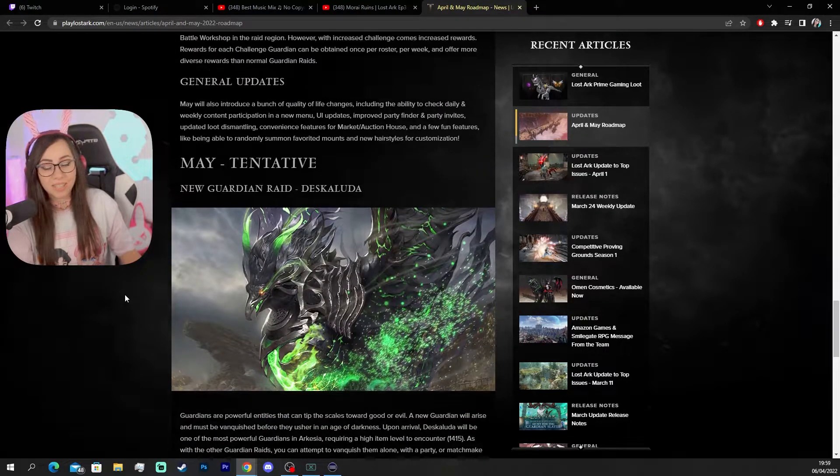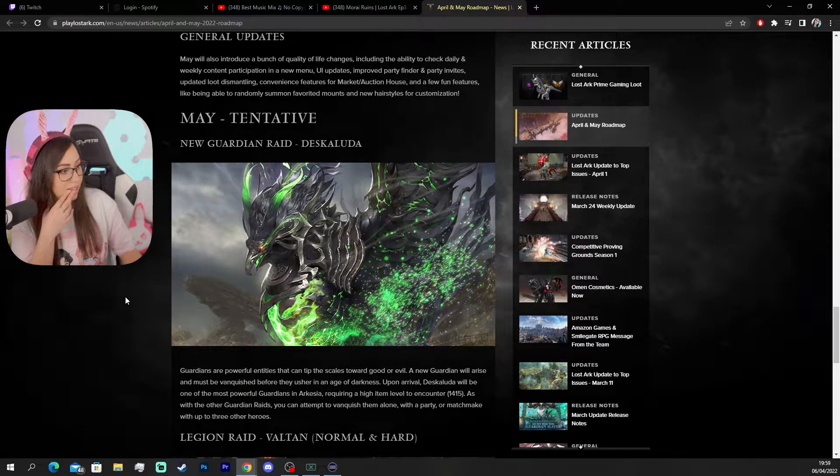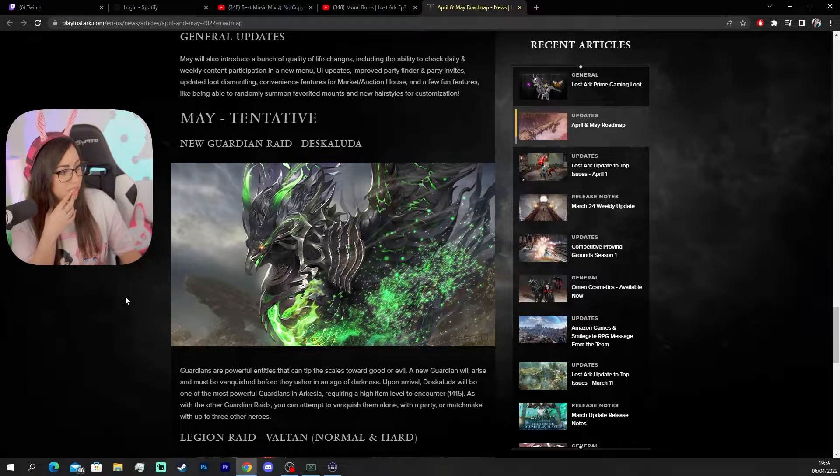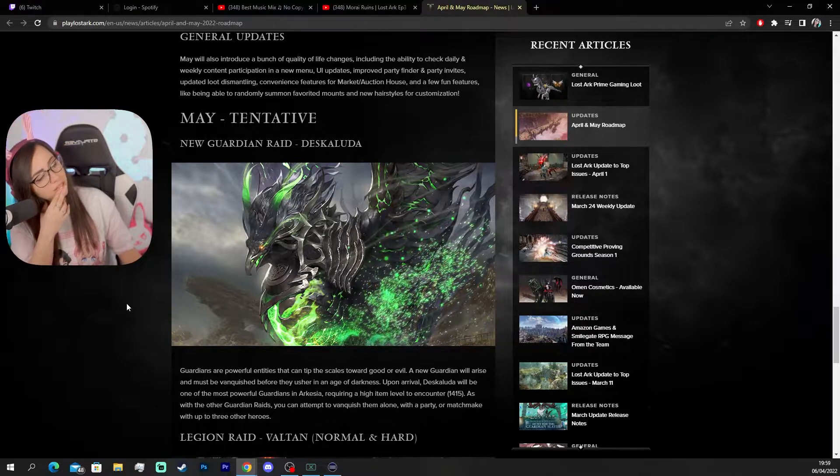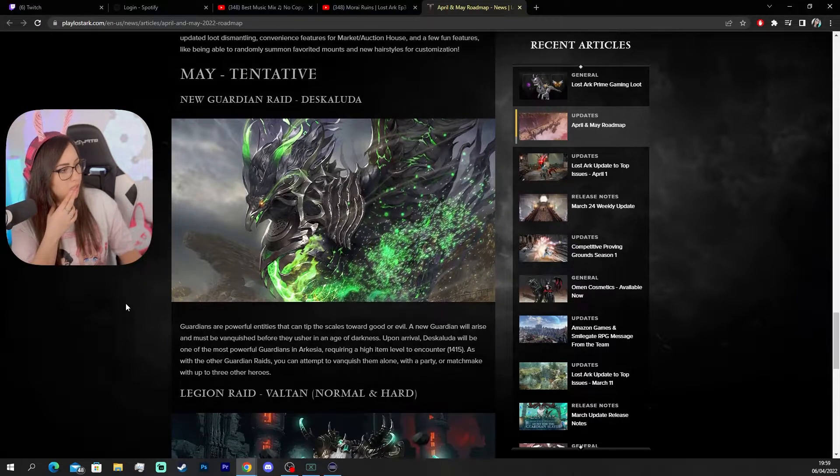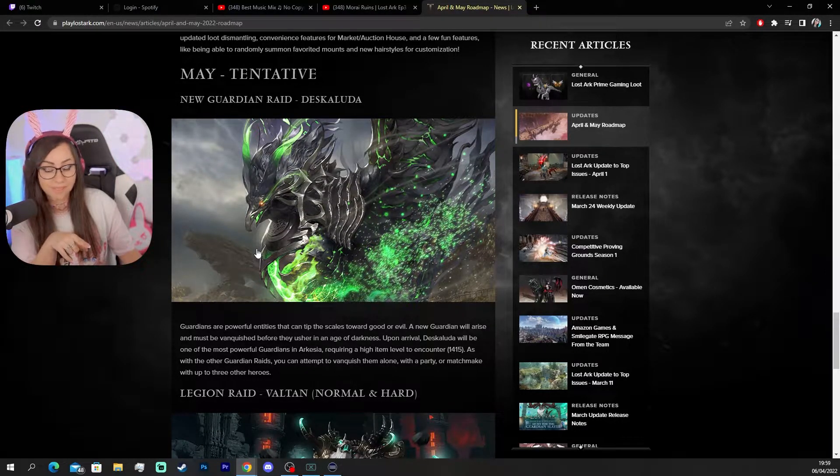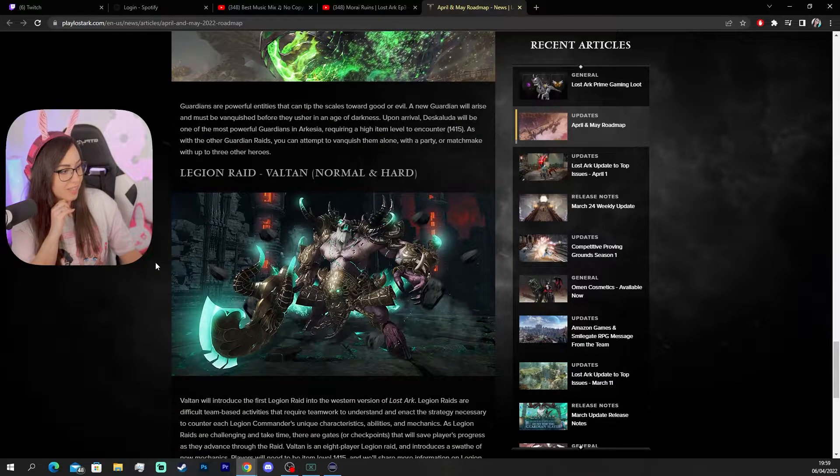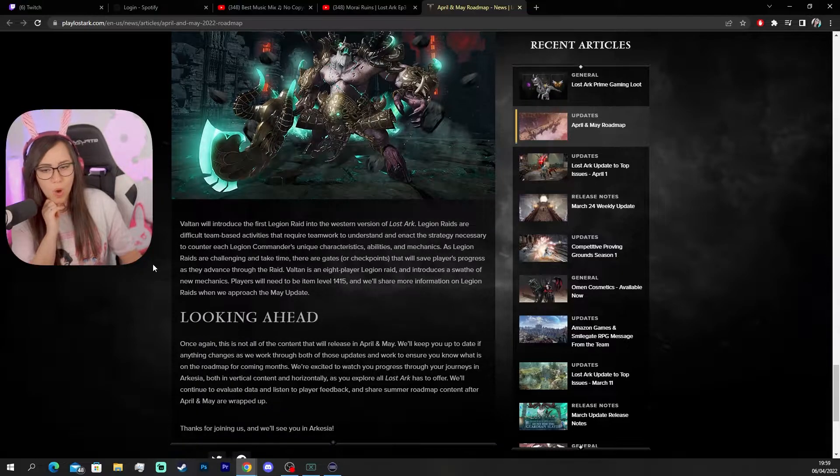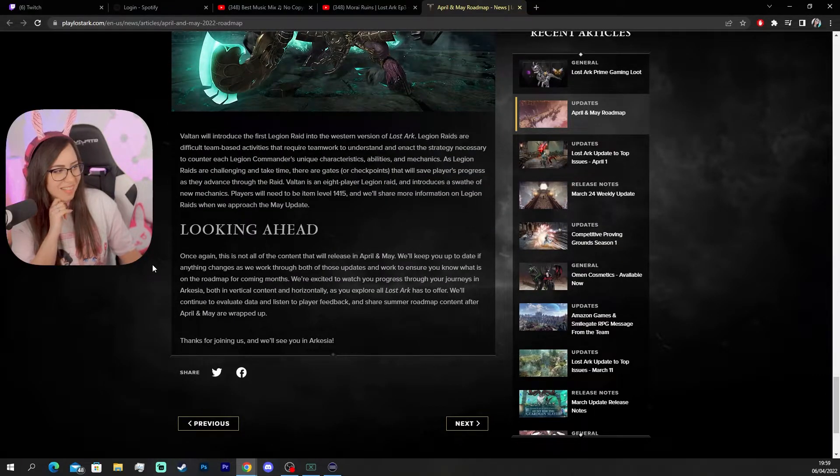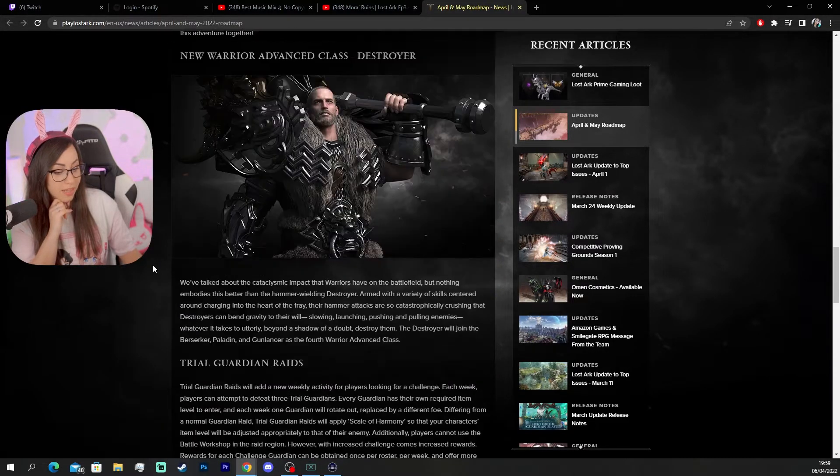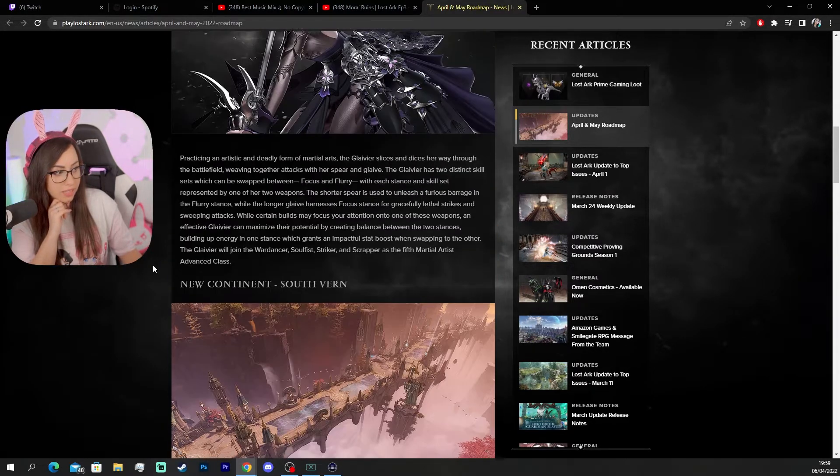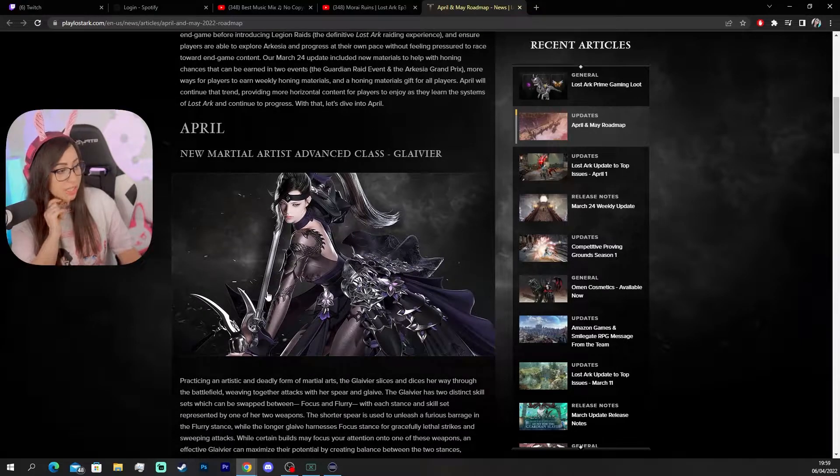Glavier. Oh man. So we're not gonna get the Lance Master? What's this called? Lance Master? New Guardian Raid. Descaluda. This looks cool. I like this. Legion Raid. Walton. Normal and hard. Okay. That's cool. Wait. Lance Master is the Glavier? Oh yeah. She's holding a staff.